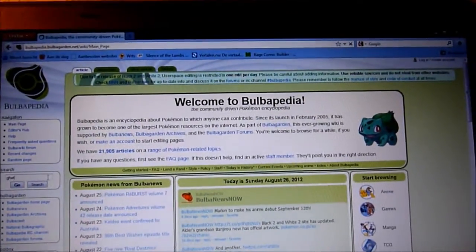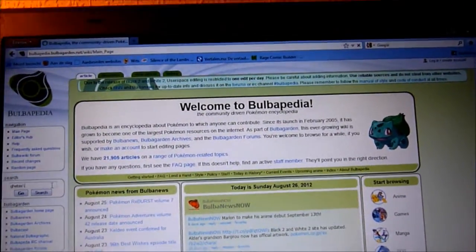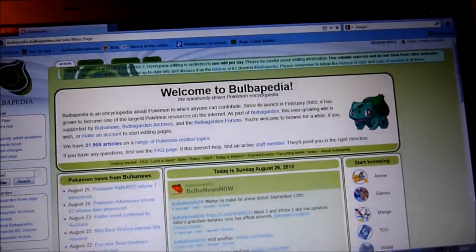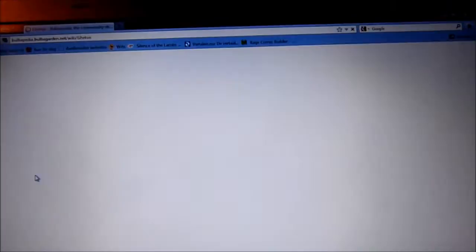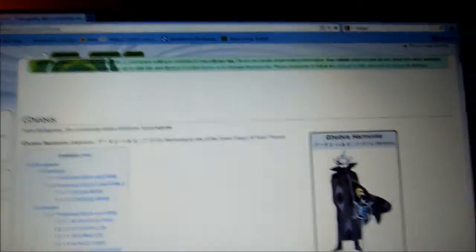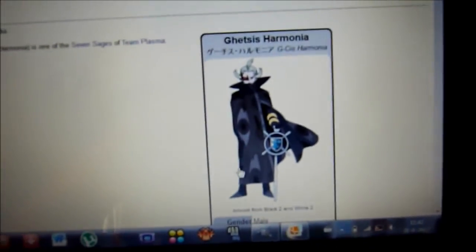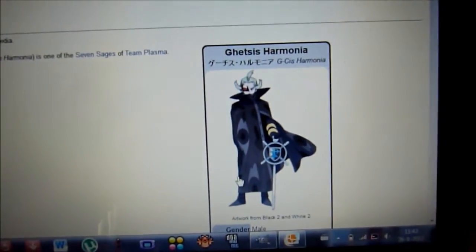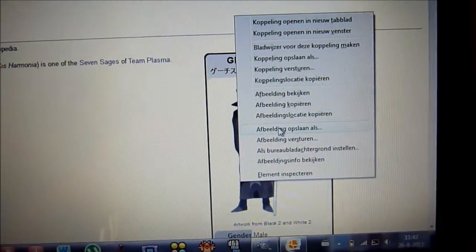You can also do this in Google Images, of course. And there's the artwork, just go ahead and save it.